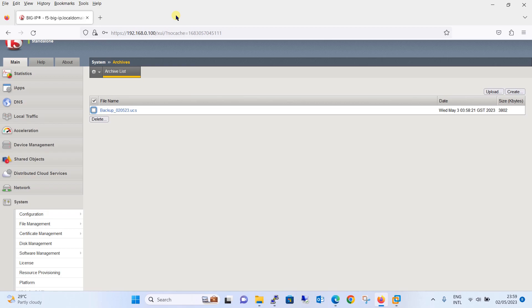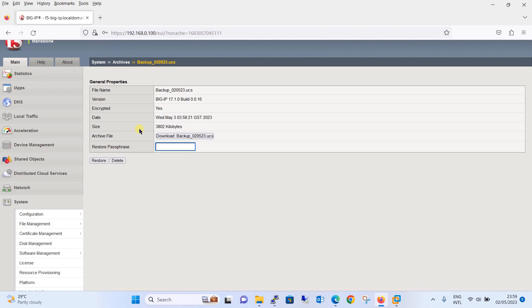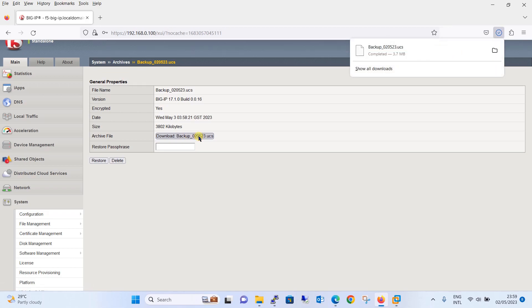We will do one thing now, we will download this backup because usually what we do is we don't keep the backup in the F5 Big IP appliance itself, we will keep this in some storage or a file server. So what we are going to do is download this backup. There's an option giving you download backup, just click on the download button and you can see it is downloaded.